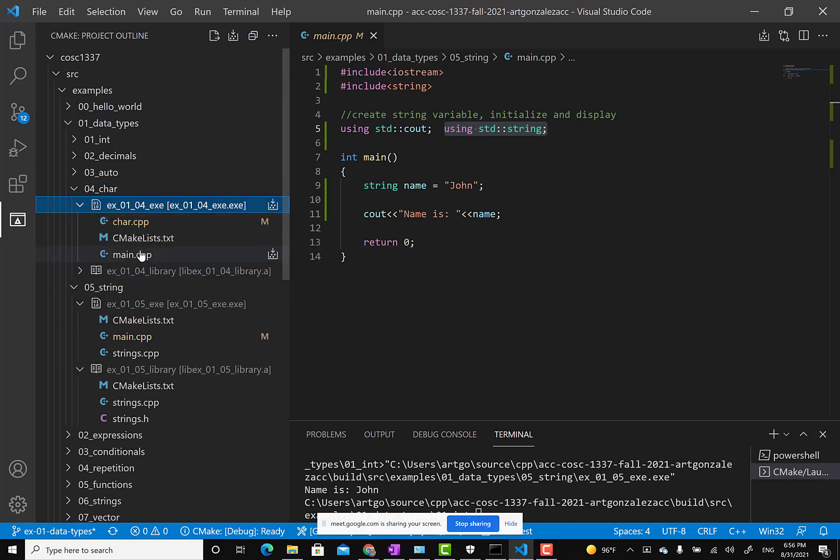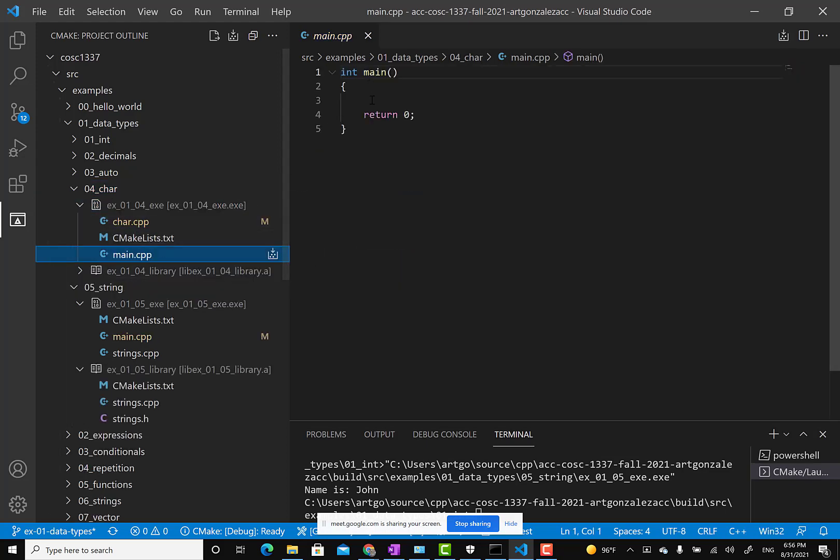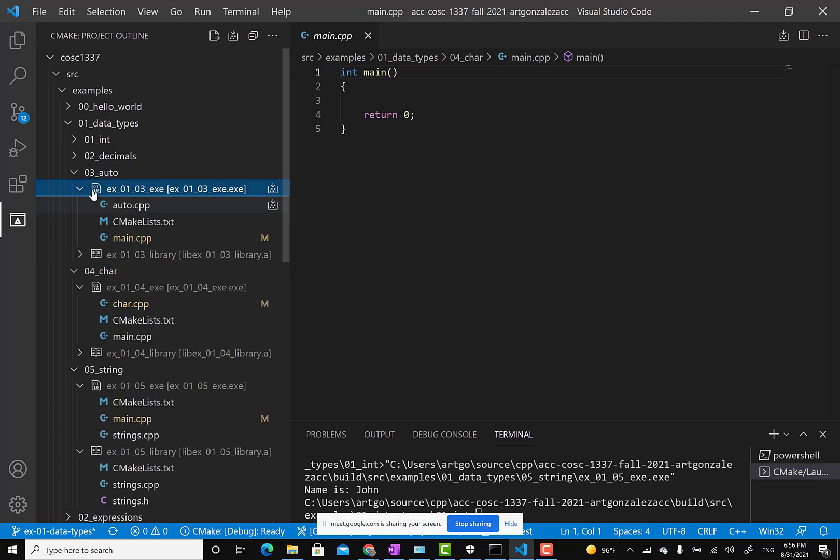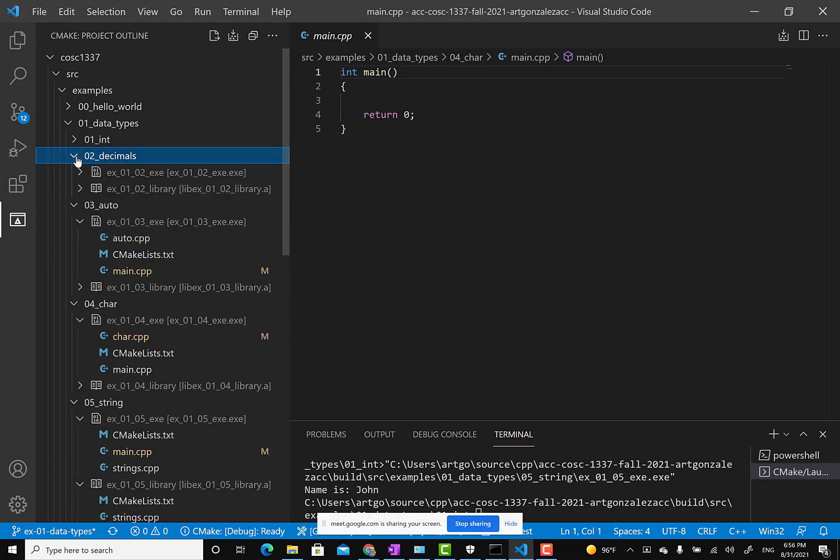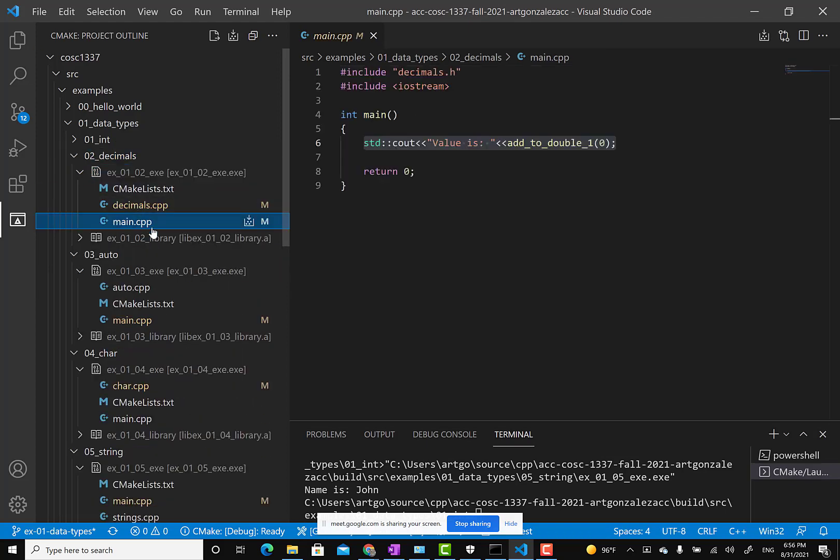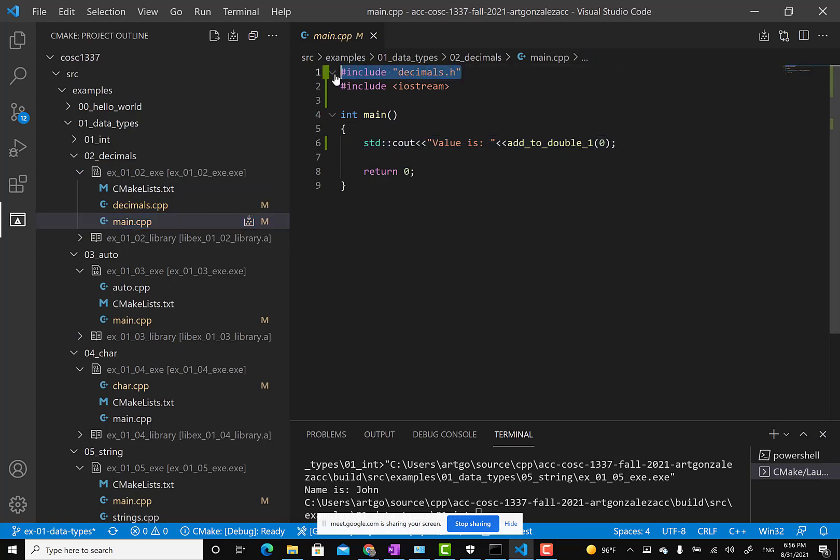Here, like in this one—main—we are using our own library decimals.h. What additional functionality did we give to C++? We just created a simple function, addTwoDouble, to show that decimals are not consistent when you are comparing values.